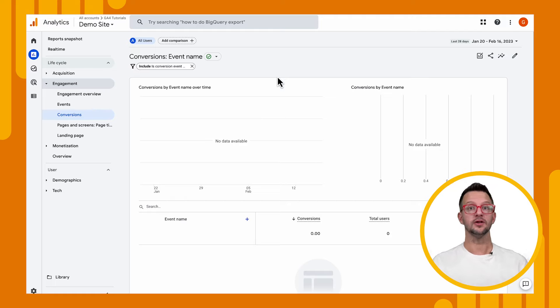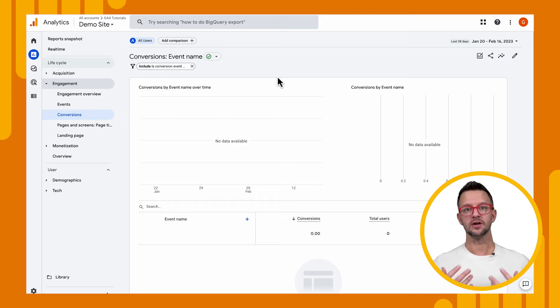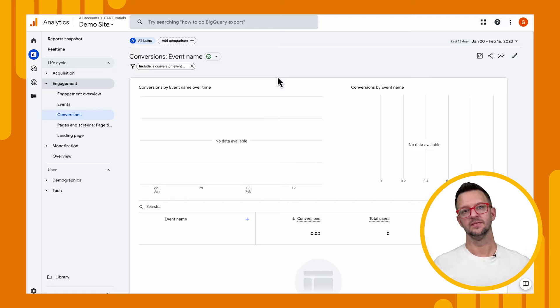All right. I know this was a short one, but it's really important. You need to understand conversions. You need to track them. It's critical to your marketing funnel and to the signals that you're sending analytics into ads.